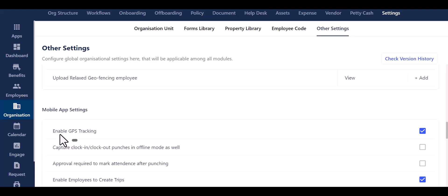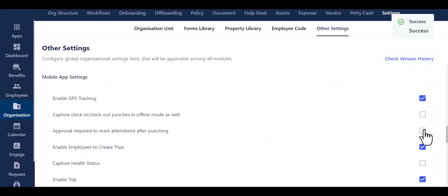Initially, you have the ability to enable or disable the GPS tracking feature. Additionally, you can also capture clock in and clock out punches in offline mode.